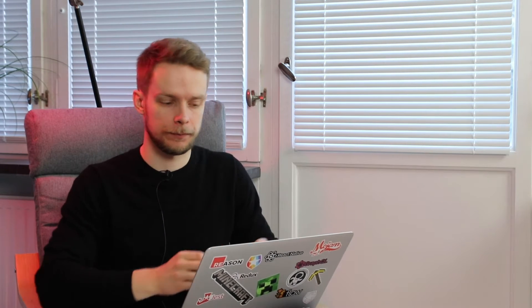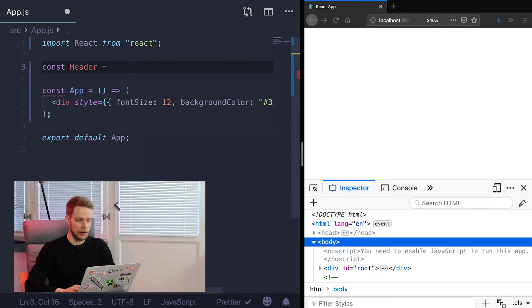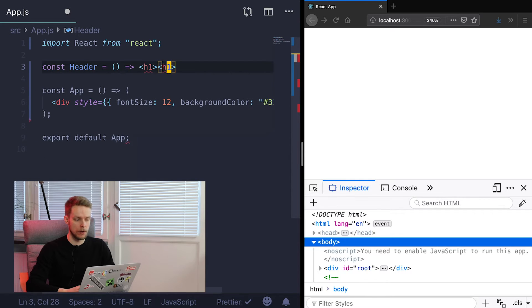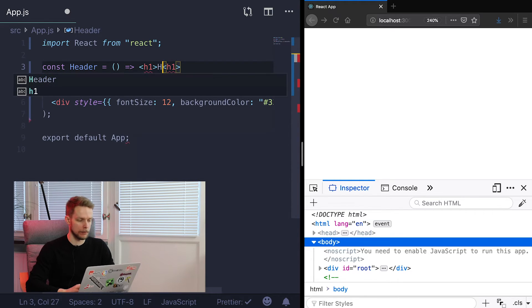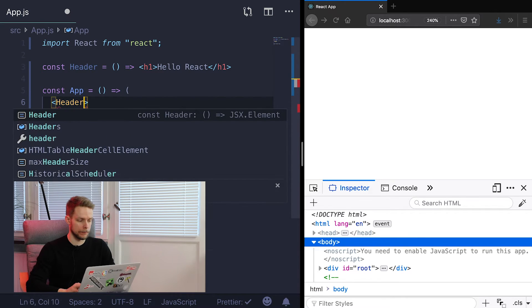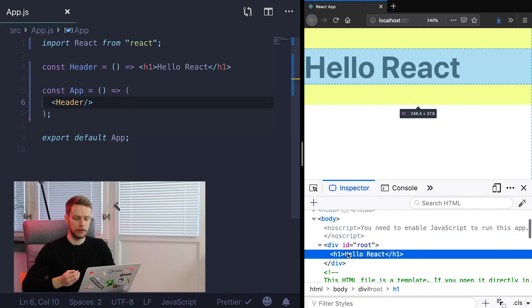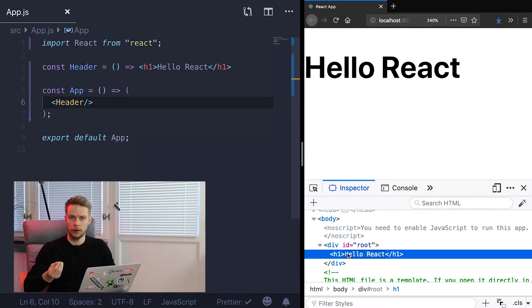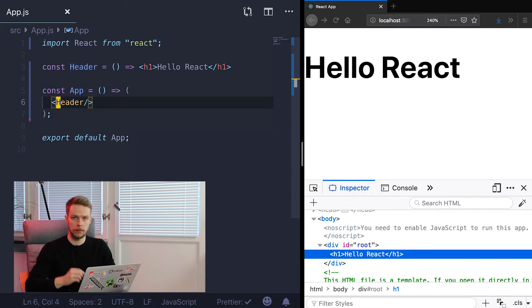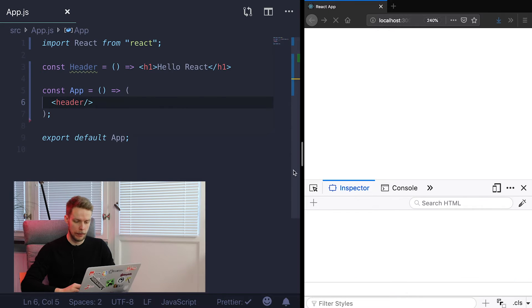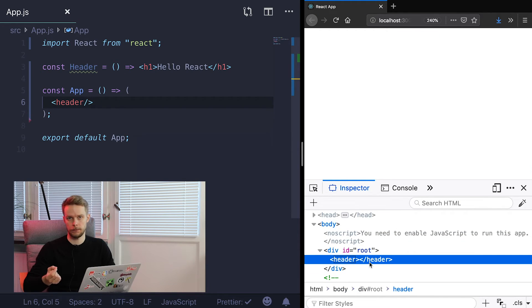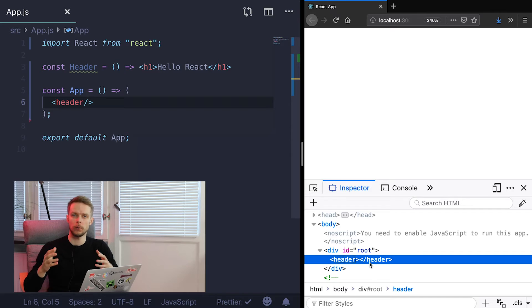You can define your own custom components. And there is one very important rule about it. Their names should start with uppercase letter. This is due to the convention React uses to determine if it should render your element as HTML element or use your custom component. So for example let's say we have component Header. It is a simple h1 level header with text hello react. Now if we render it inside our app using capital letter, you will see that it rendered contents of our component. But if we change capital letter to be lowercase it will actually render an HTML tag header. So always start your custom components from capital letter.